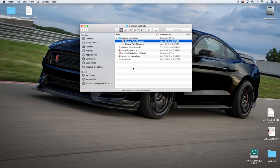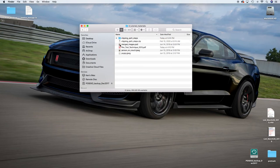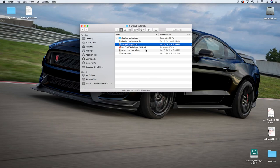Okay, so a few things. You will have the merged images, but it won't be a PSD. It will be a JPEG. And then we'll move on to working with the pen tool.